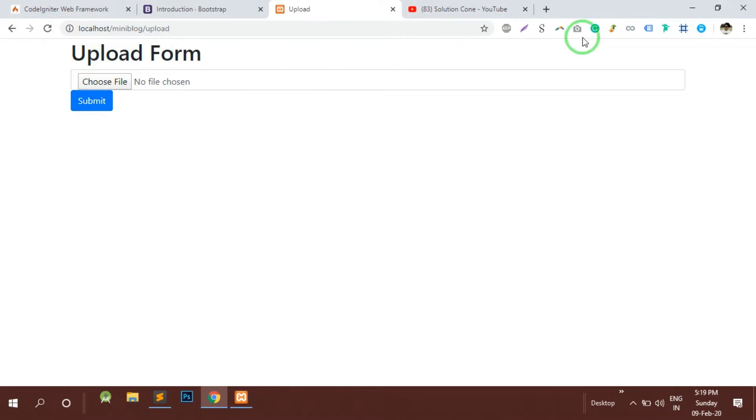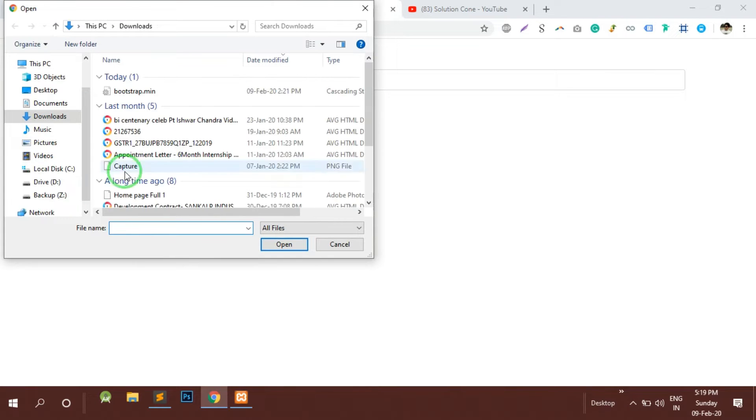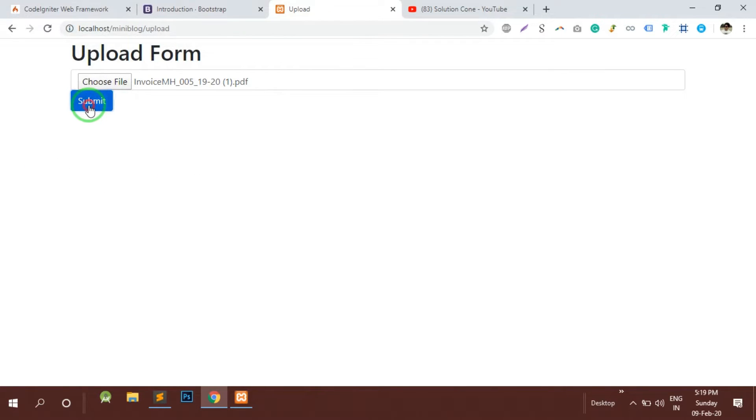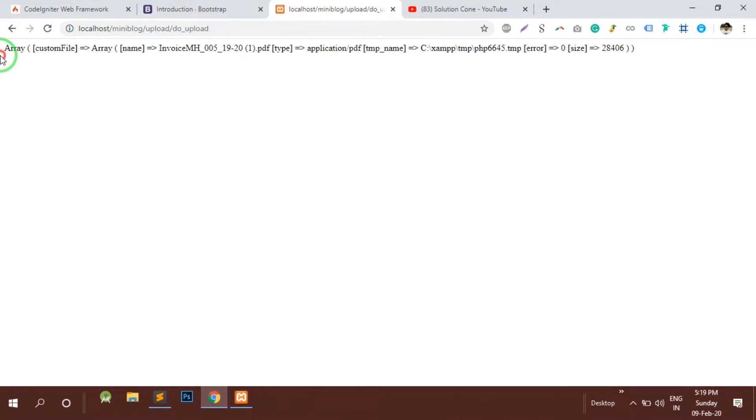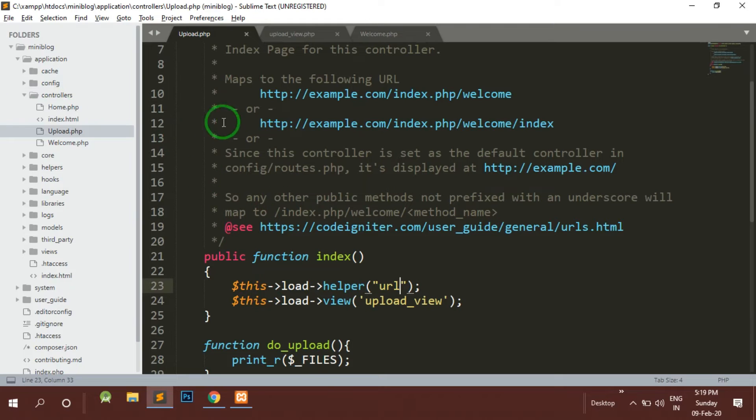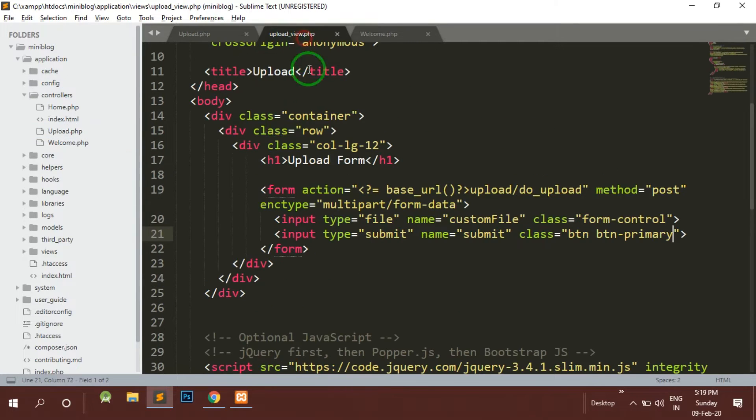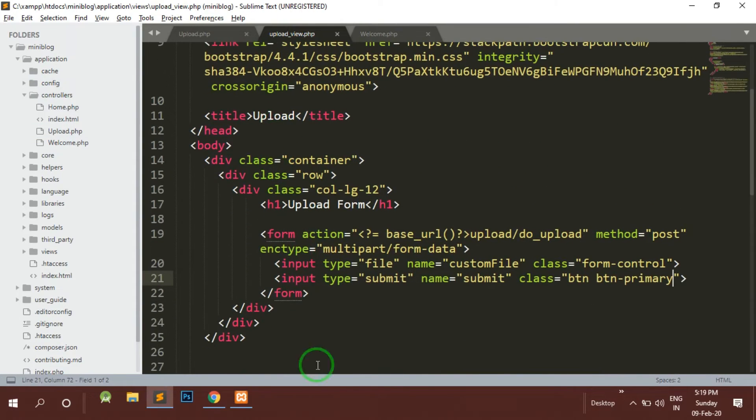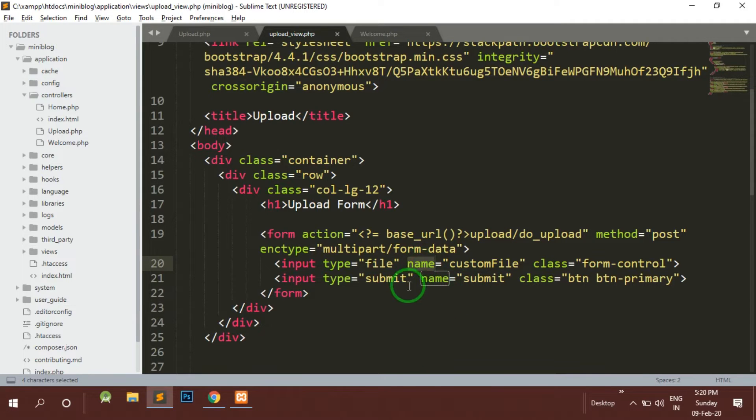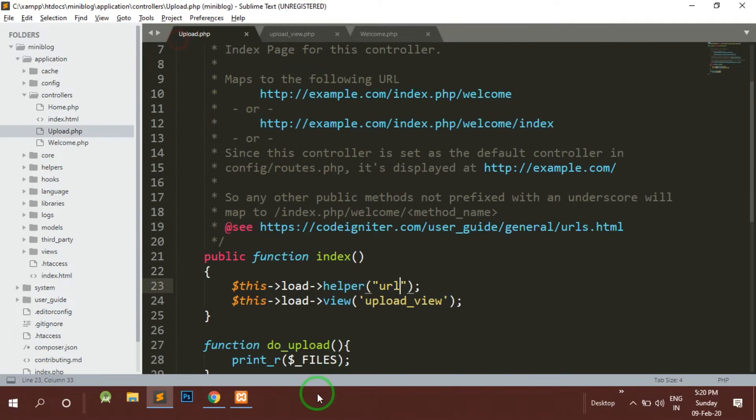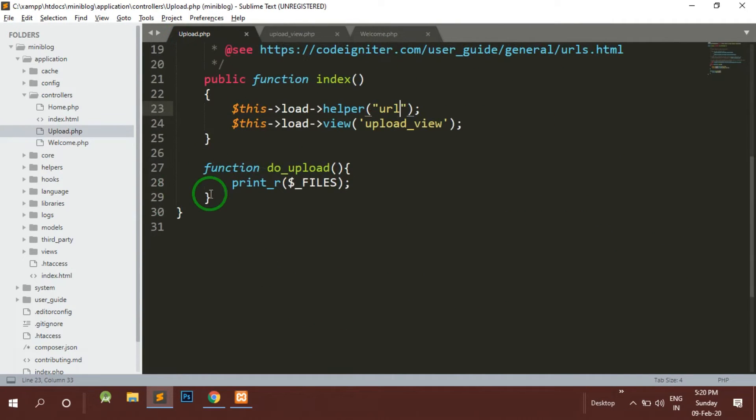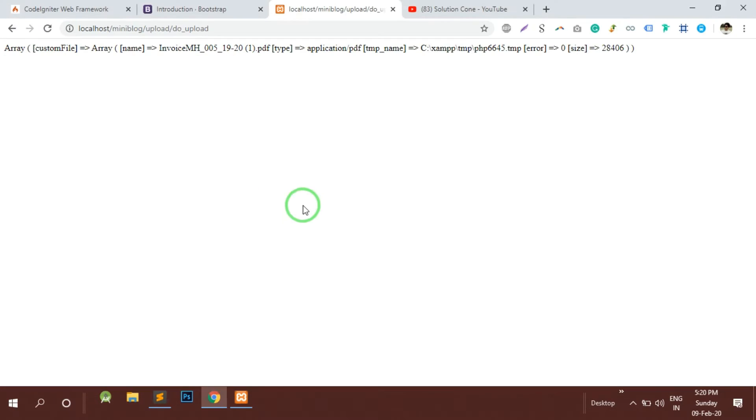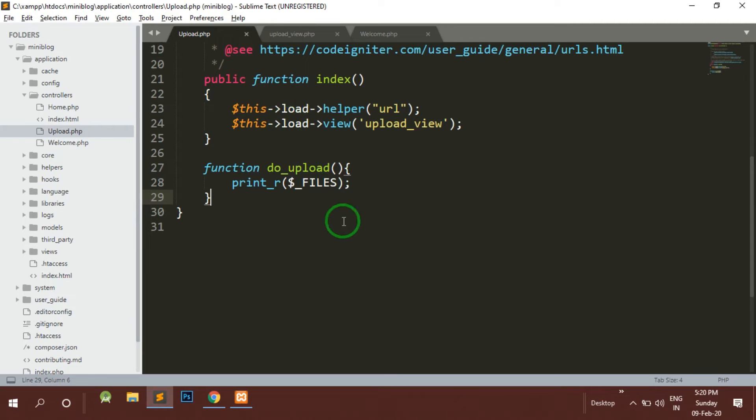Now the form looks fine. Let's try to select a file and upload. We have successfully integrated this - we have a UI form which is getting the user file and submitting to this particular method which is the do_upload method. Now our main aim is to upload this particular file on the server and keep a copy on the server.